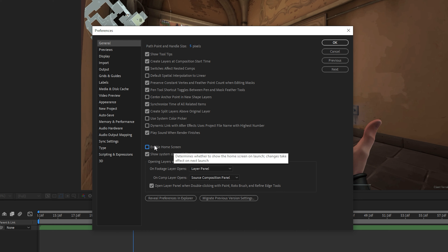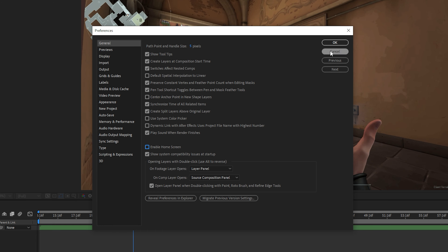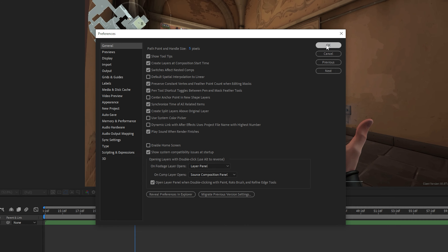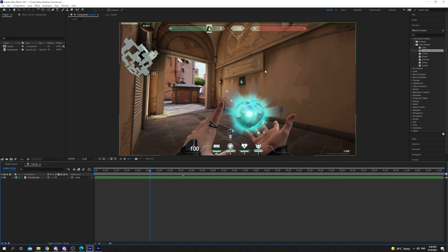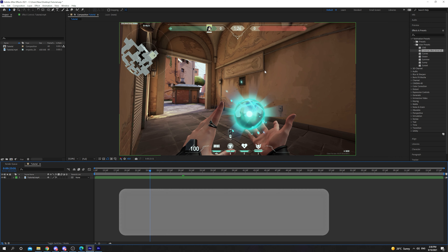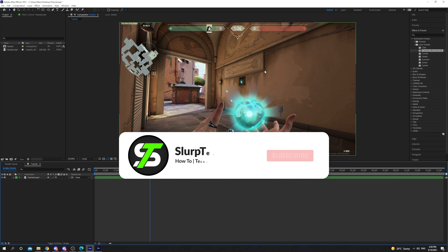Uncheck the box to disable it. Click OK to confirm the changes. The After Effects home screen will now be turned off.